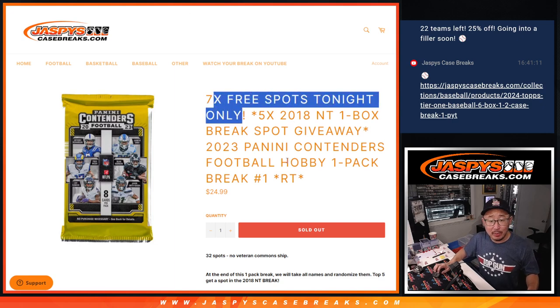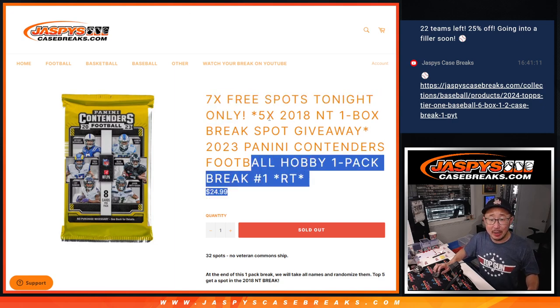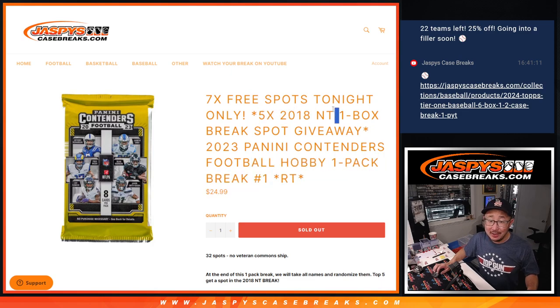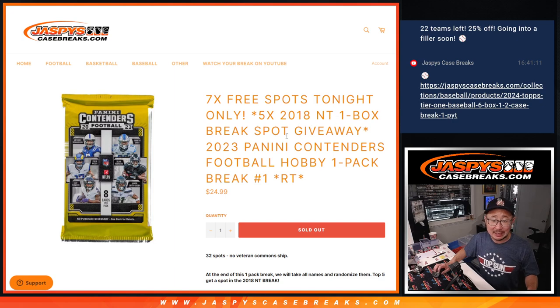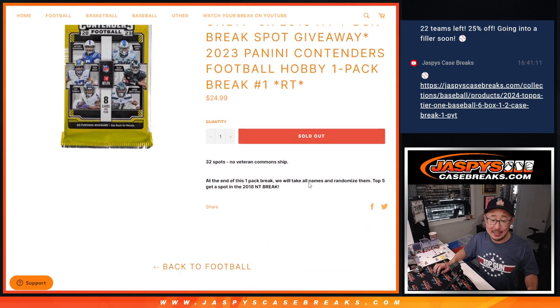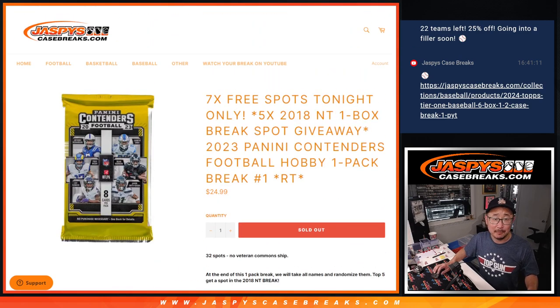Seven spot giveaway within the Contenders Pack. We'll do the pack break and then we're going to give away five of those 2018 National Treasures football spots. That's going to be pretty exciting. That 2018 class is pretty amazing.